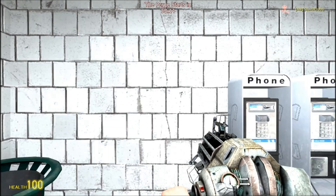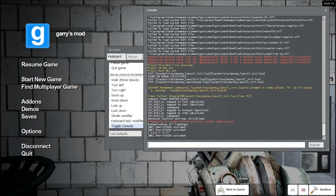If I change 'kill' and type 'say' instead, it will say whatever comes next. For example, I'll say 'don't forget to sub'.